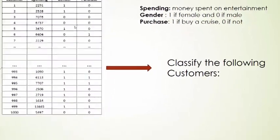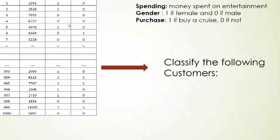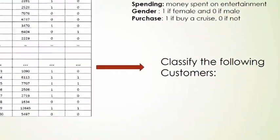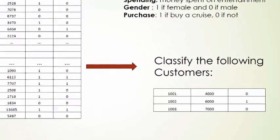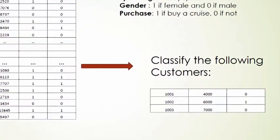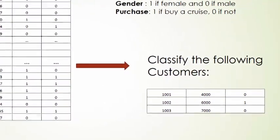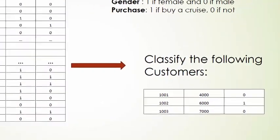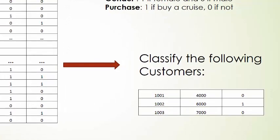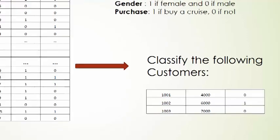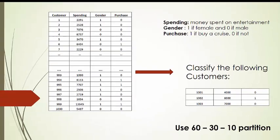And later, we will attempt to classify the following customers: customers 1001, 1002, and 1003, with the information that we have, and we will try to know if they will or not buy a cruise vacation. We will use a 60%, 30%, 10% partition. So let us go to Excel and start the analysis.